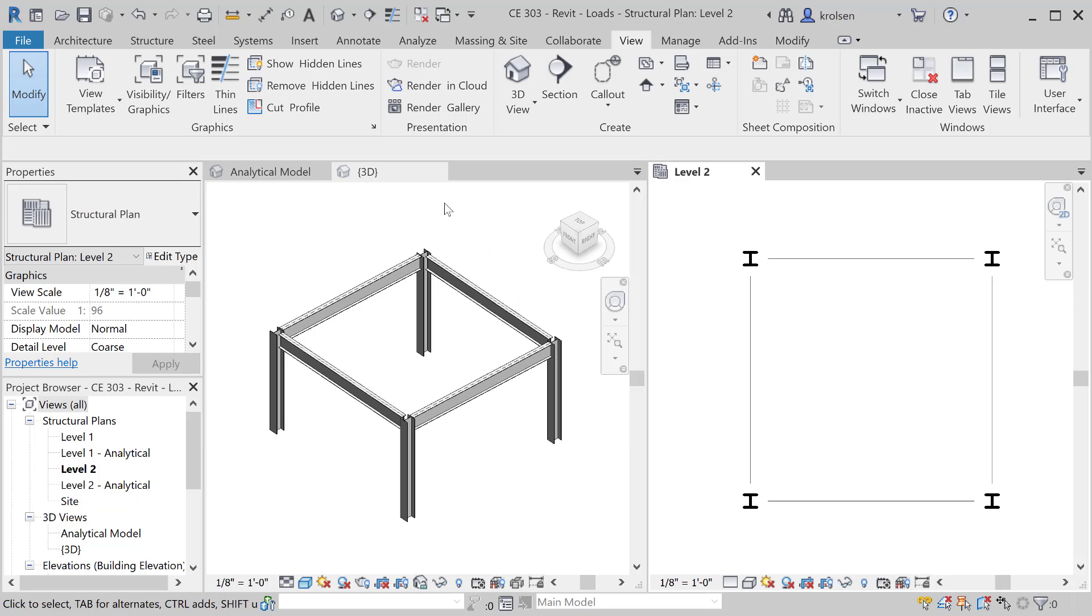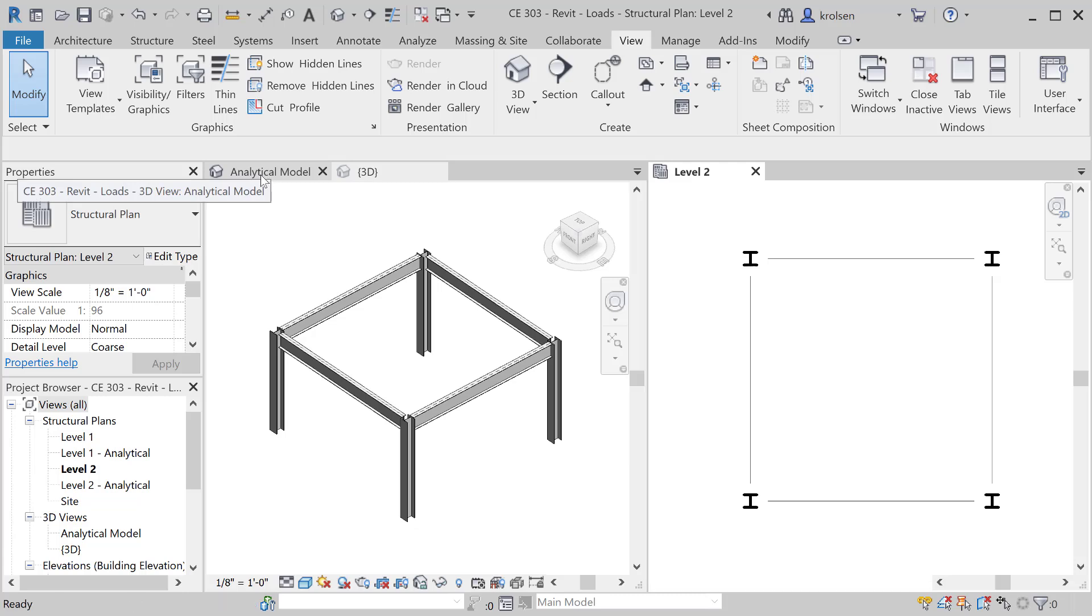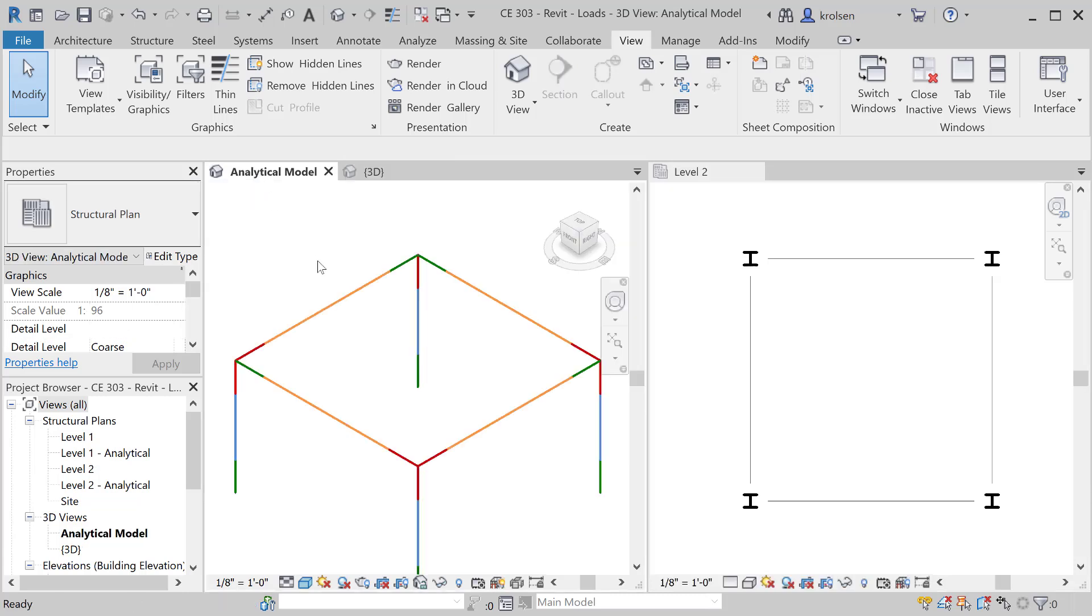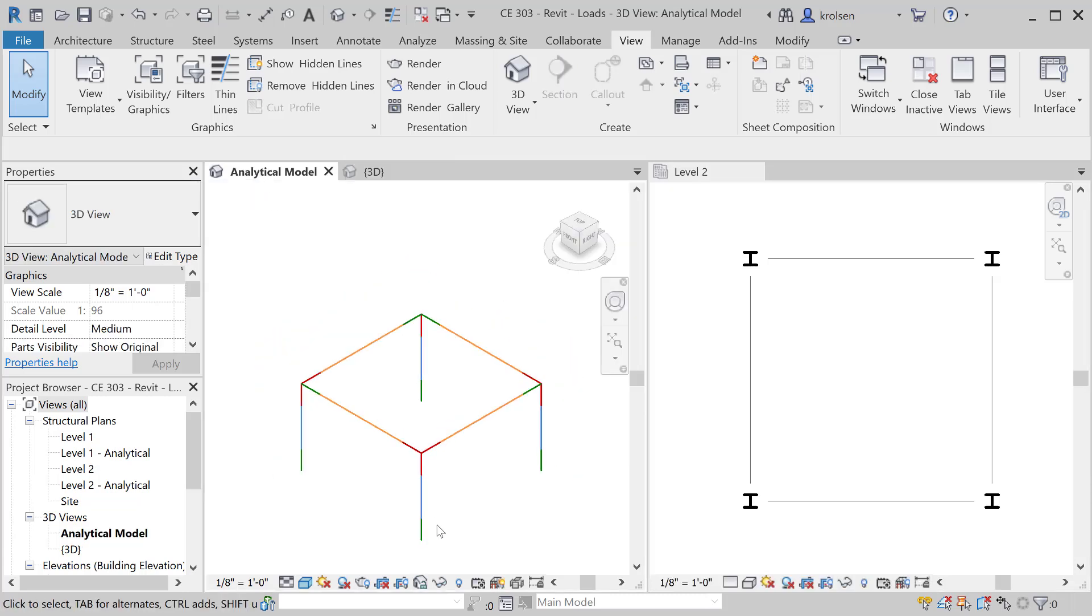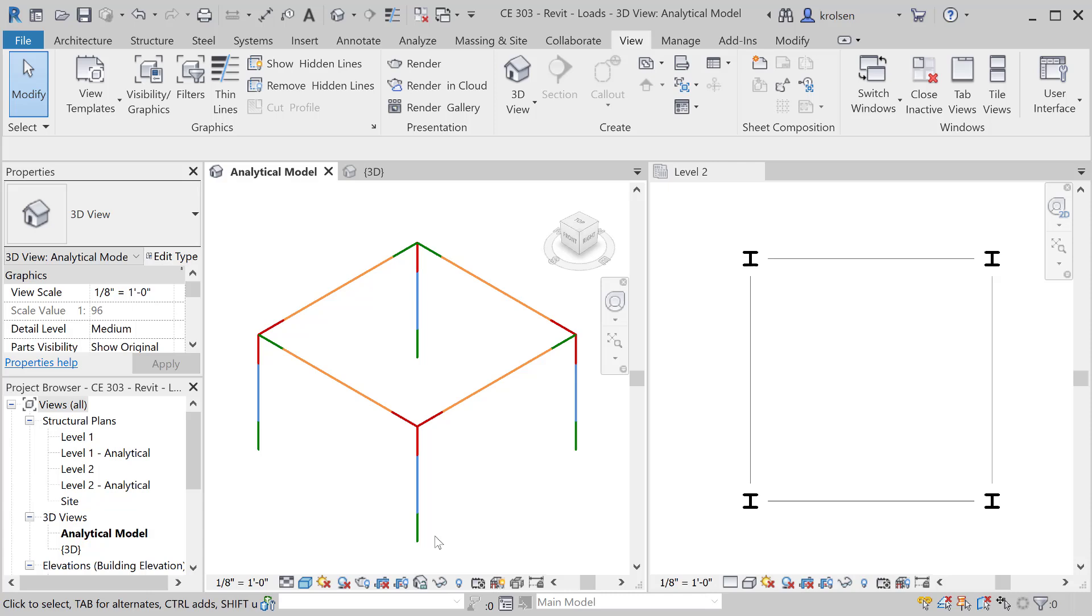First thing to notice is that in a 3D model here you're gonna have a corresponding analytical model. That analytical model is just the representation that will be sent to the analyzer. Each of these members has all the correct modulus of elasticity, the physical properties of the material, cross-sections, moment of inertia, things of that nature.